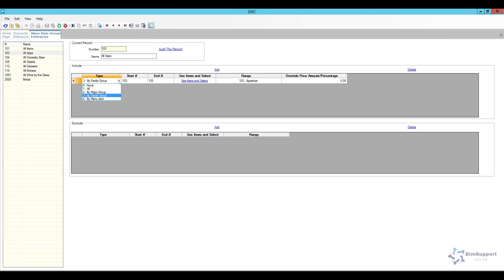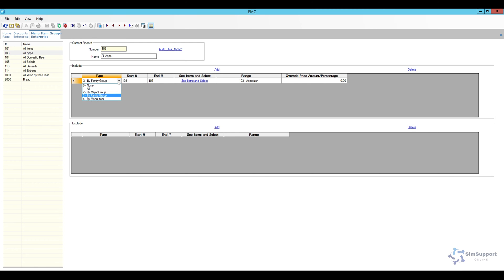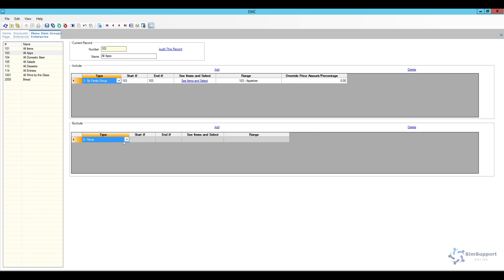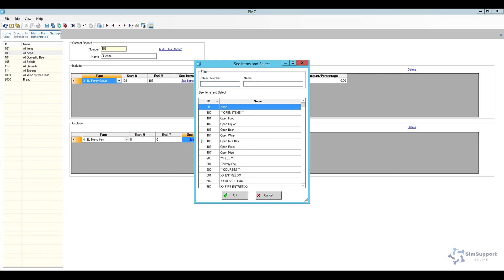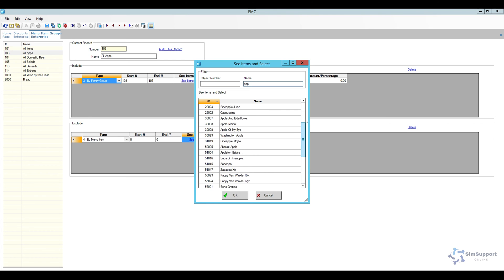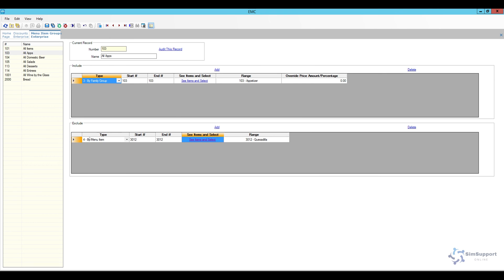This group covers all items in the system, and then we have all appetizers. When creating menu item groups, you can combine them by major group, family group, or individual menu items. Maybe it's an entire family group like my appetizers, or maybe it's specific items selected by entering a range, or all appetizers with a few exceptions where you can exclude specific items — for example, all appetizers minus the quesadilla.